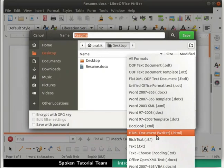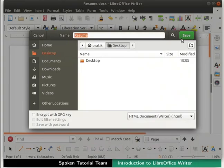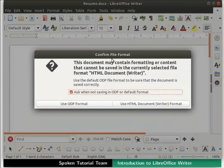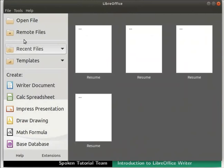Another popular extension is .rtf — the Rich Text Format — which opens in most applications. We can also save the file in .html format, which is a web page format. This is done in the same way: in the file type drop-down, scroll down and select HTML Document Writer (.html). Choose the same file location and click Save. In the Confirm File Format dialog, click Use HTML Document Writer format. The file is saved with the .html extension and can be opened in any web browser.